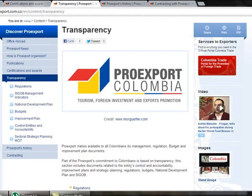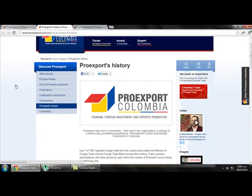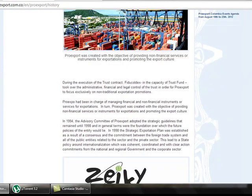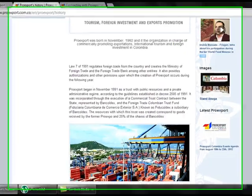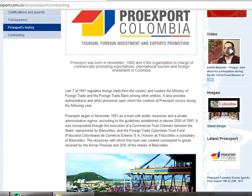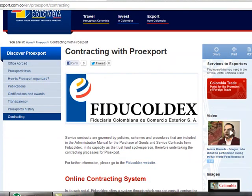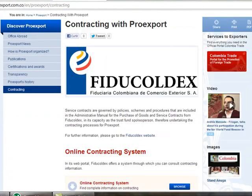The transparency link covers all the regulations, laws, and policies that ProEdSport has — all with the purpose of credibility. We also find a link called ProEdSport's history where we can get information about how and when ProEdSport was created, and also information about the history of Seiki. The last link is contracting, which explains how to work with ProEdSport, one of the most important entities nowadays in Colombia.